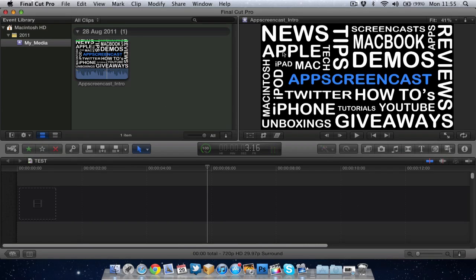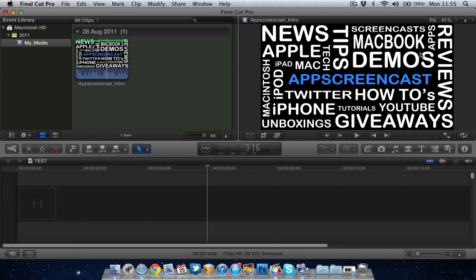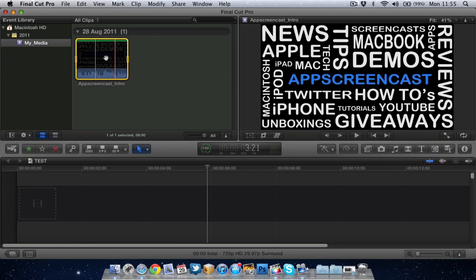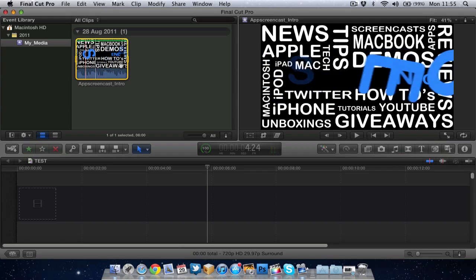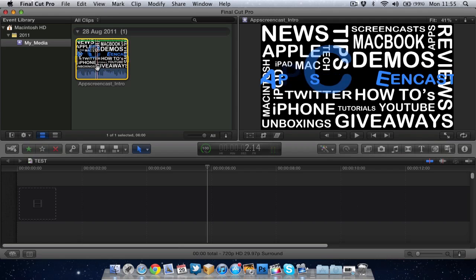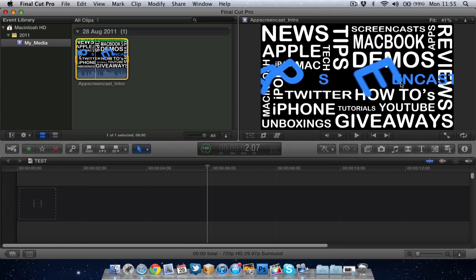Next up, we've got the viewer, which basically allows me to view any of my clips from the browser. So I'm skimming through this here. As I skim through, I can see it larger in the viewer. Or any footage I put into my timeline, I will be able to view in here.